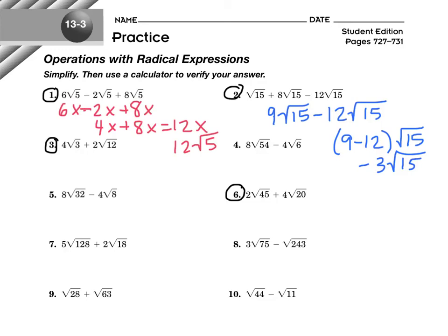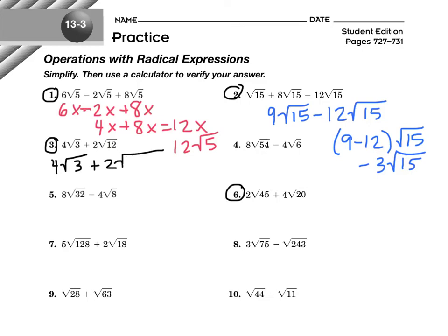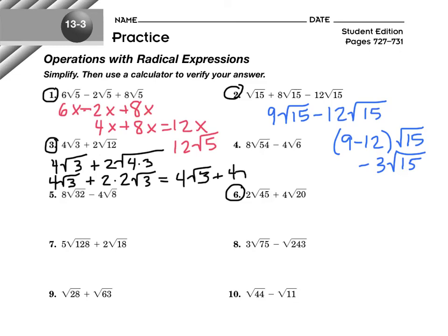Let's look at number 3. This one's a little different — the radicals are not the same. That doesn't mean we can't combine them; it means we first need to simplify. Look for a root 3 in the simplified form, because otherwise why would they have us add these two expressions? The perfect square factor of 12 is 4, and 4 times 3 is 12. So we have our 4 root 3 from the beginning, plus 2 times — I can take the square root of 4, that's 2, but not root 3. So 2 times 2 root 3 is 4 root 3. We have 4 root 3 plus 4 root 3, which is 8 root 3.